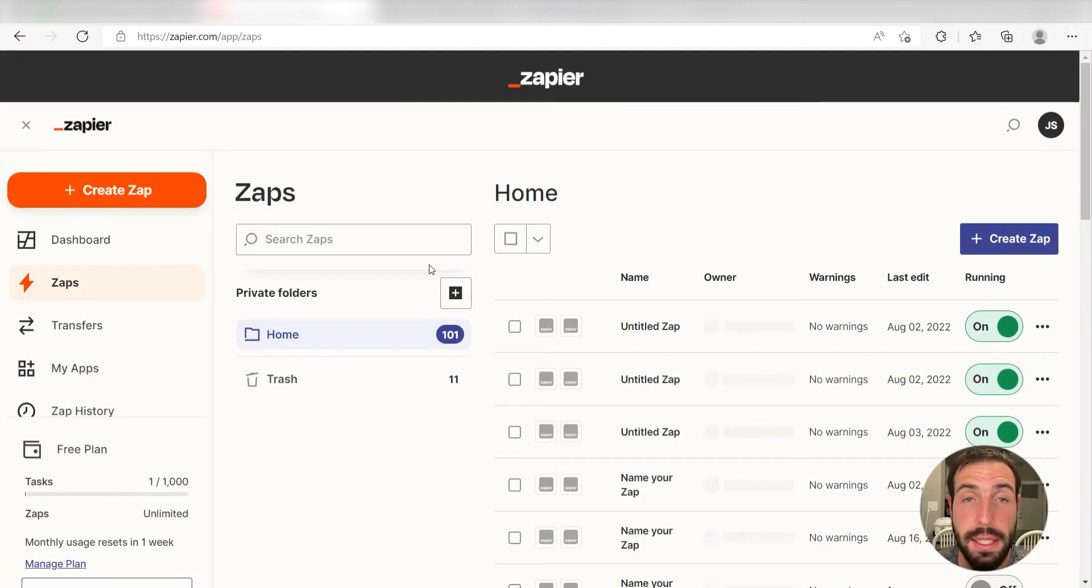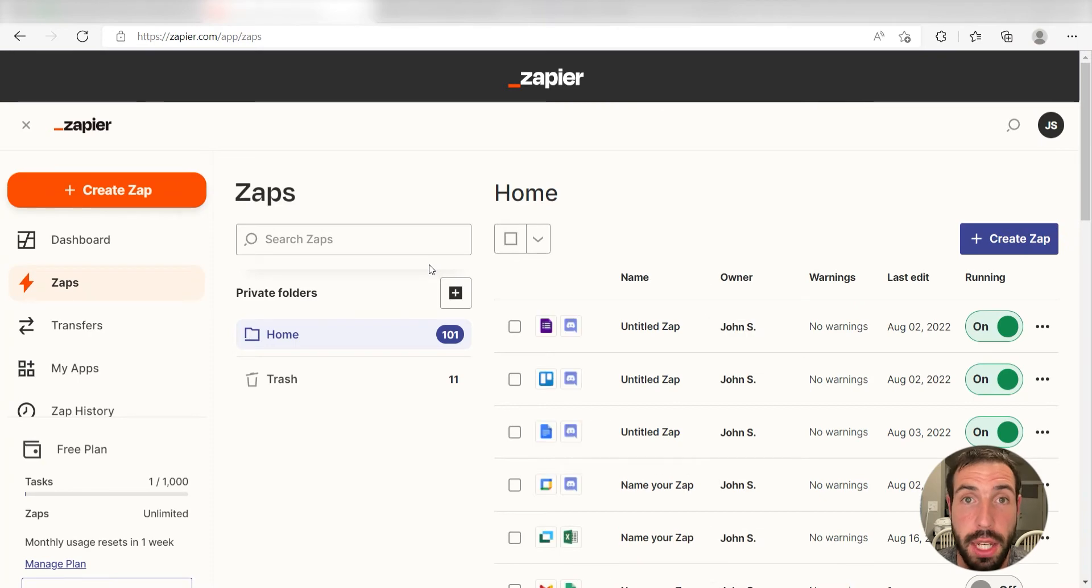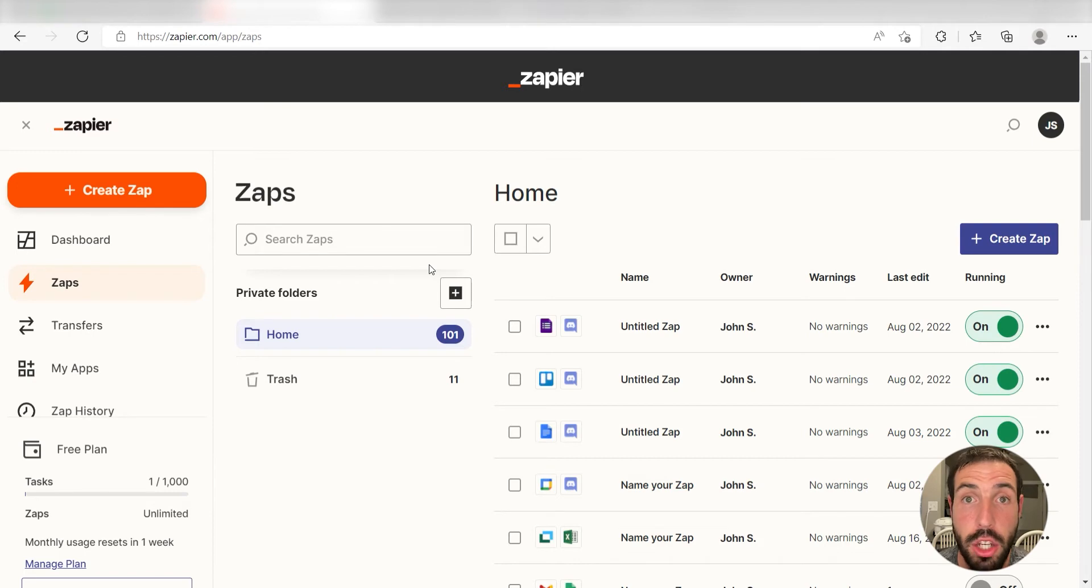What I want to do today is connect our Notion and TickTick apps so that whenever we post a new database item in our Notion account, a new task will be created on our TickTick app.